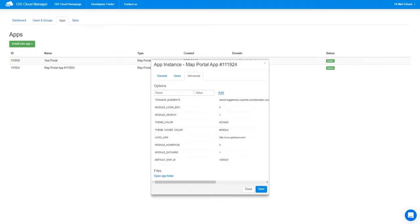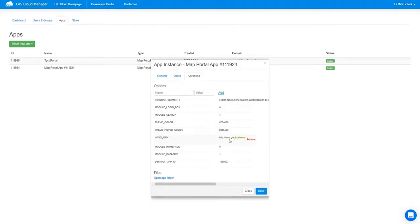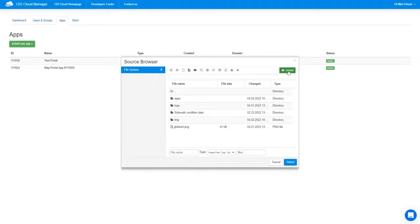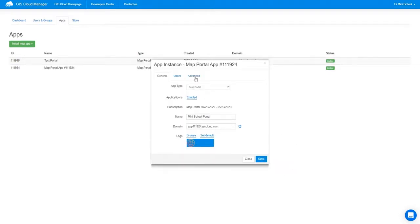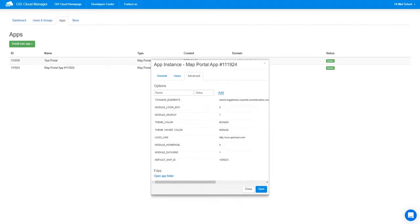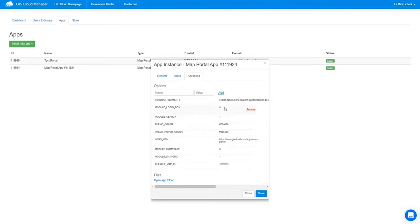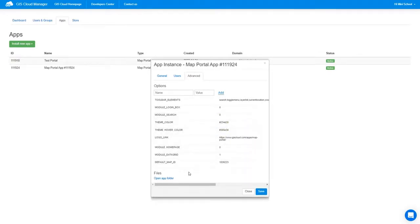The same applies for hovering. Logo Link is where we place our custom logo. Before changing the link that will guide us to our website, we can set up the logo. Usually you go to upload, but we already have it in our source browser, so we just select it. Under Advanced, we will change the link that guides us when we click on the logo. We also set Modal Search to zero because it's not necessary. The default map ID can be changed later. Let's save.